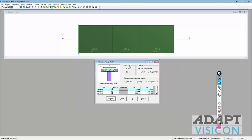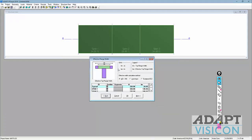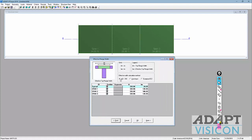This will show the effective flange calculation. Using ACI 318-14, these are the effective flange widths calculated by the program. You can do user input and override these values if needed. This also uses European code if you're selecting a different international code in the software.